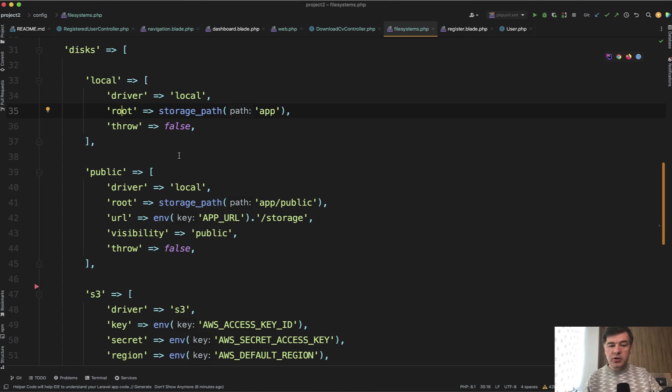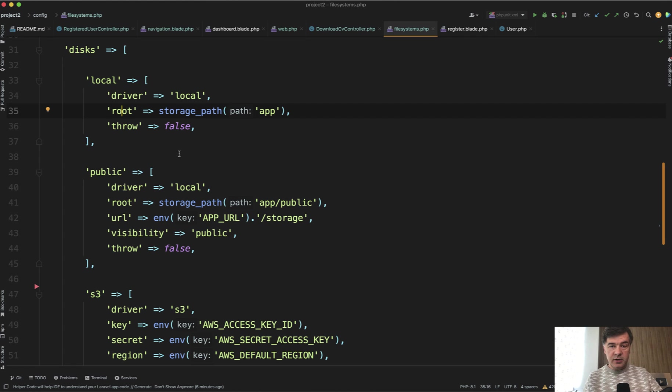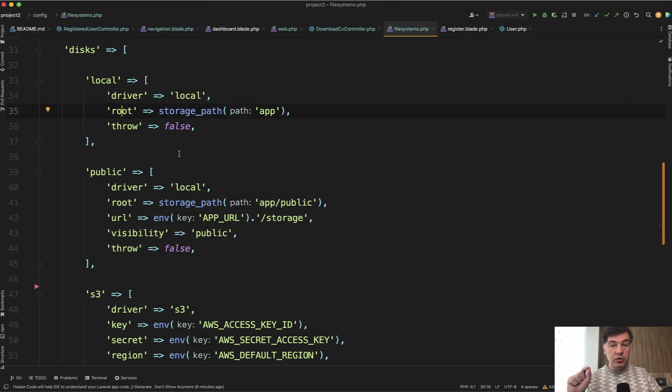In this case, storage path, which means storage folder in the Laravel project, and then app. And that folder is not accessible from the browser. This is very important, and that's why we store CV in the local disk, because it shouldn't be accessible in public.